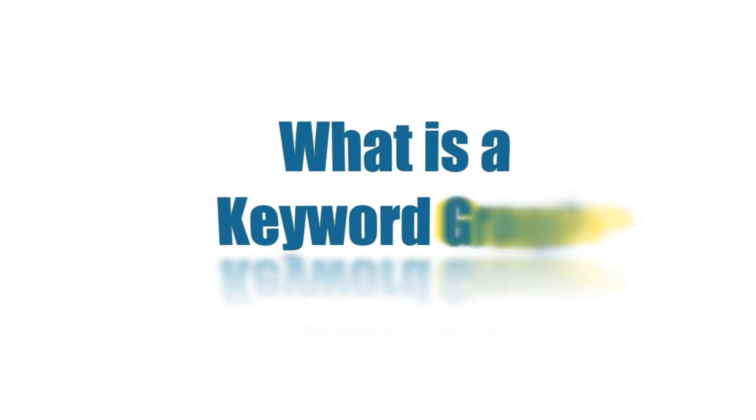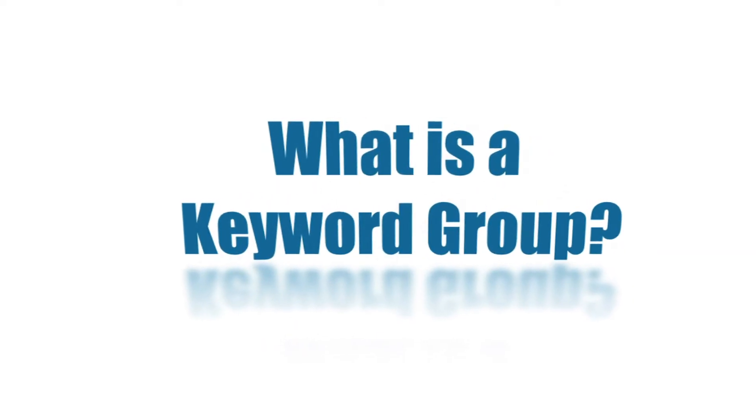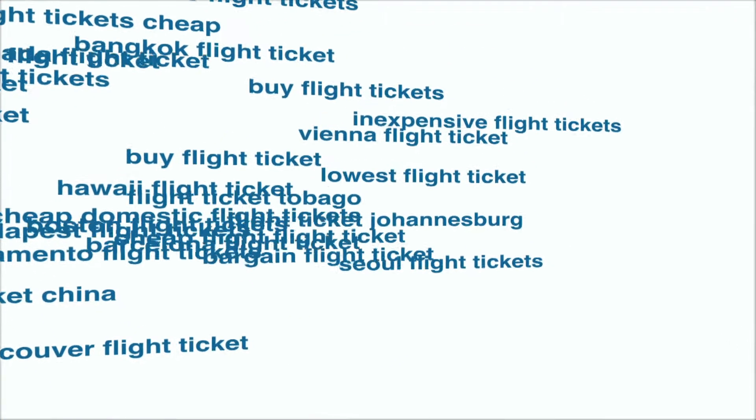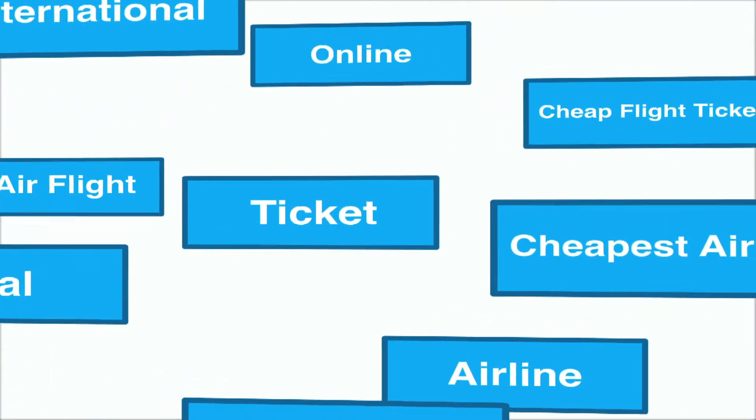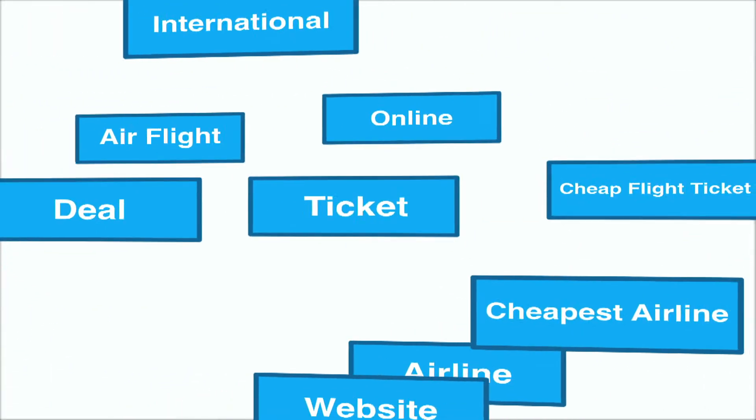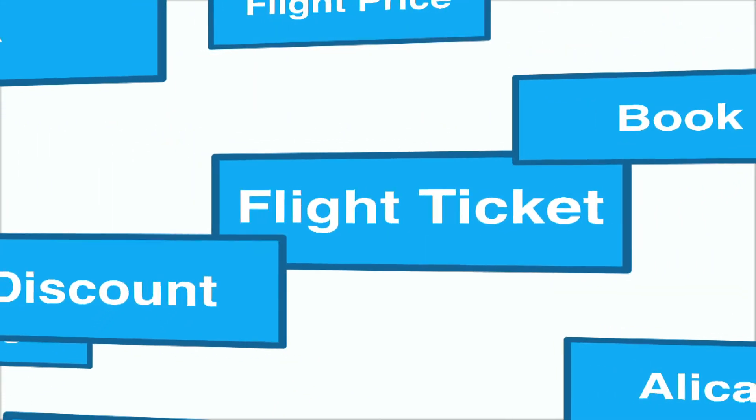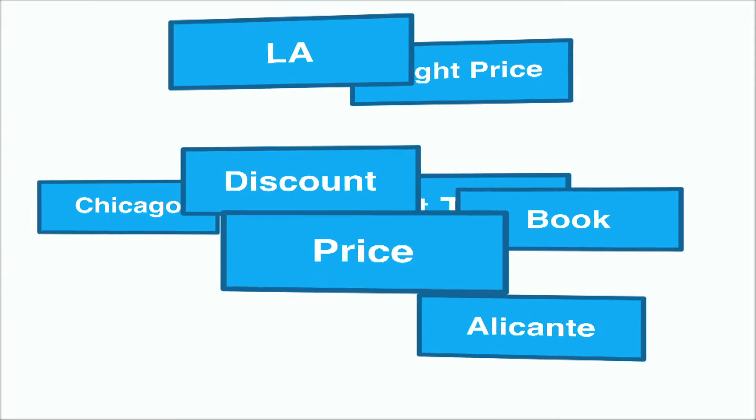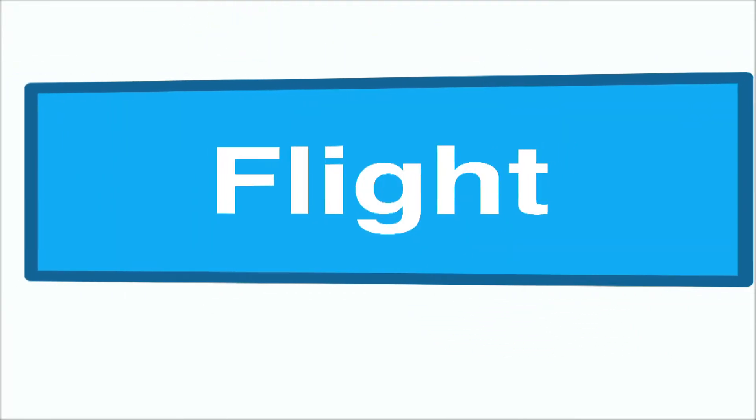What is a keyword group? Well, imagine all your similar keywords coming together to form a group, and then the similar groups coming together to form a broader group of groups. Well, you get the idea.